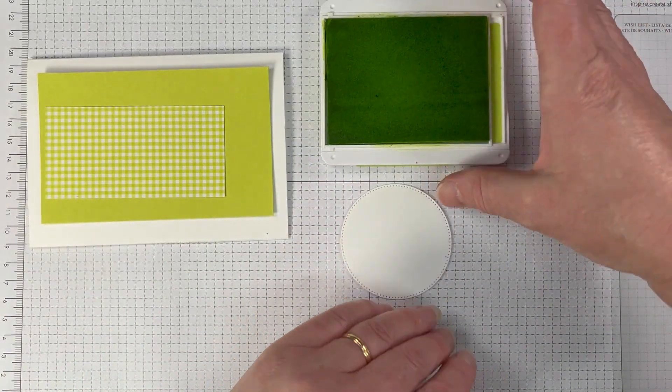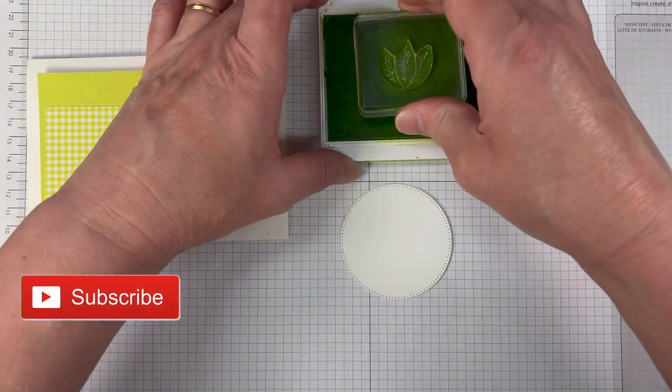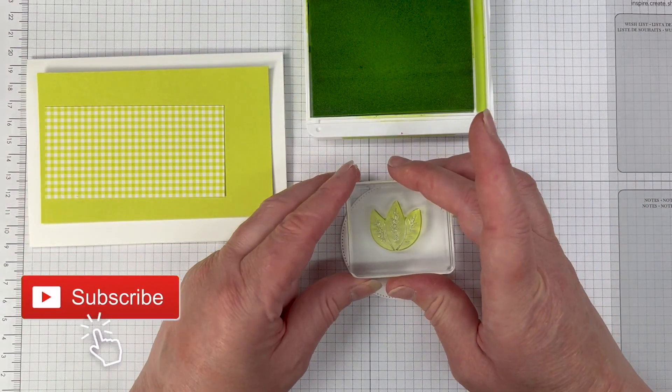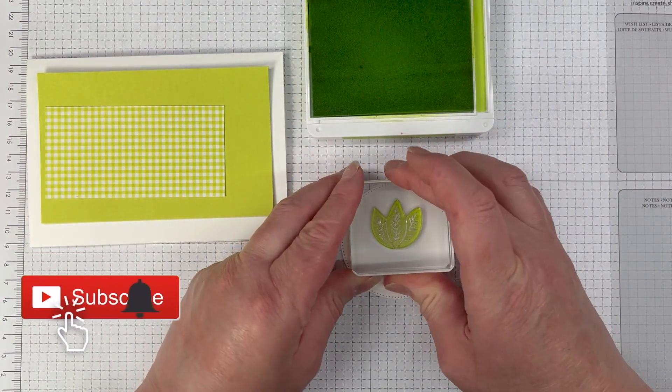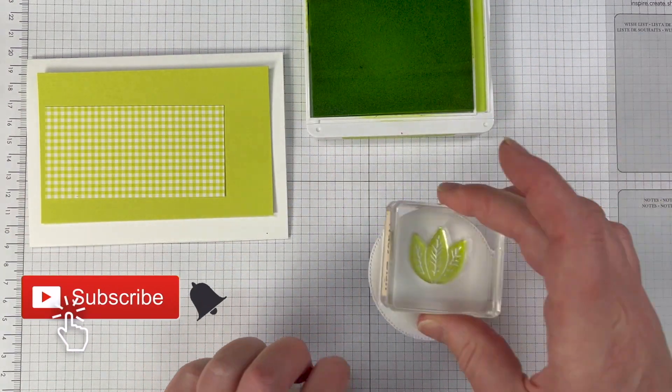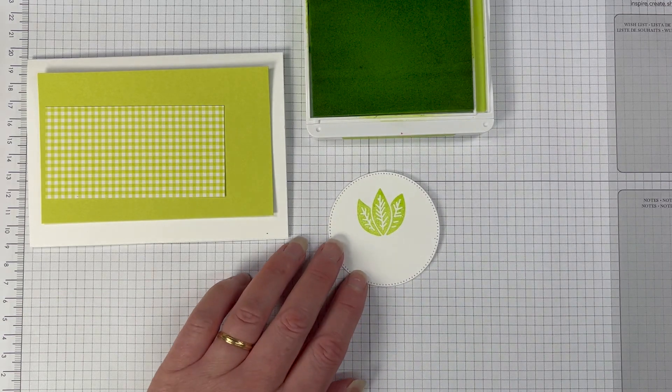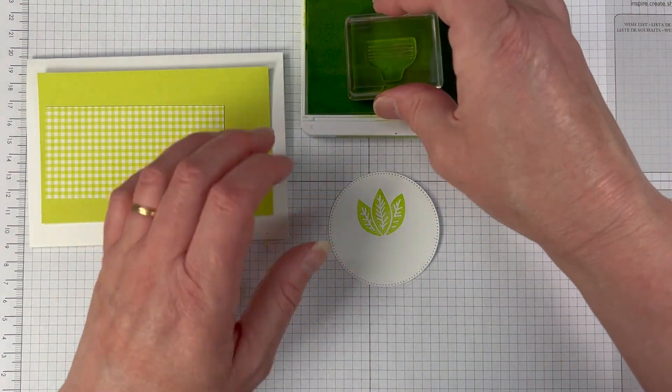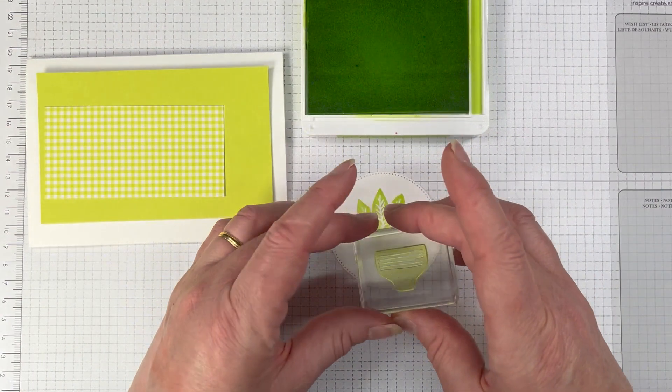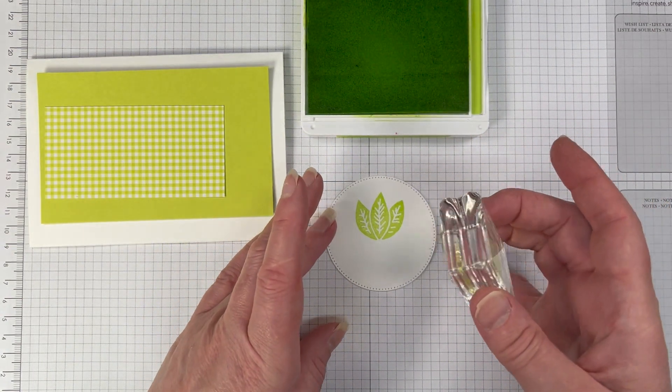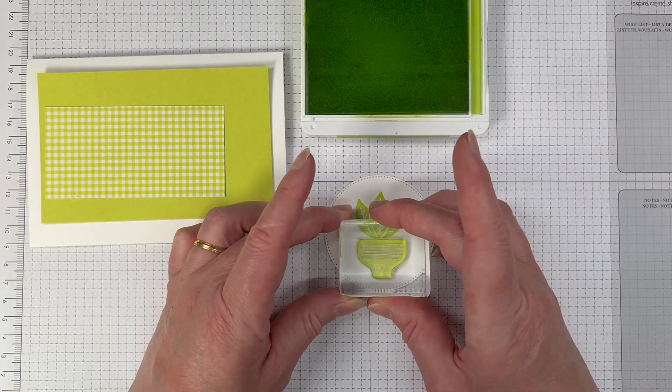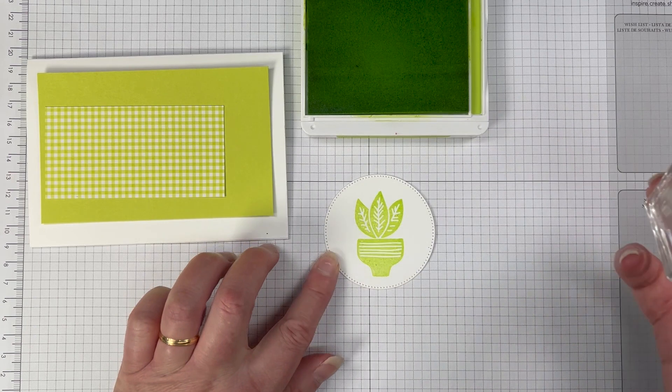We have the Planted Paradise stamp set which is in the new mini catalog. Super cute little stamp set that you can create a great little scenery but you know there's lots of different potted plants and succulents that you can stamp and you know make a really great card.